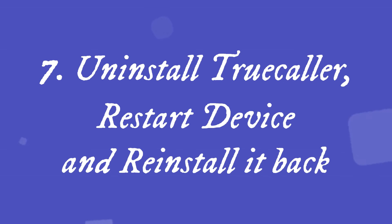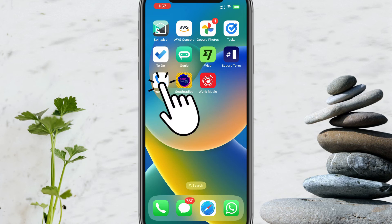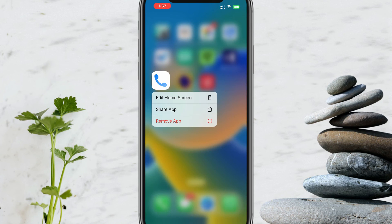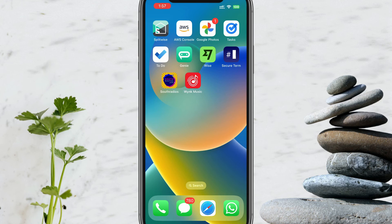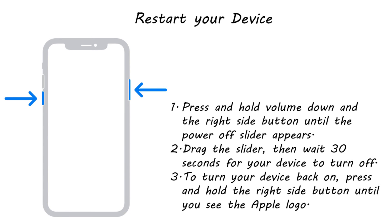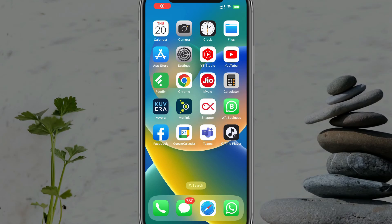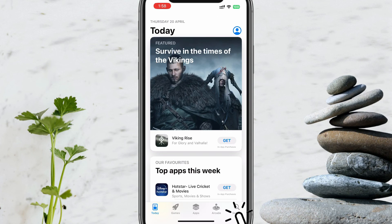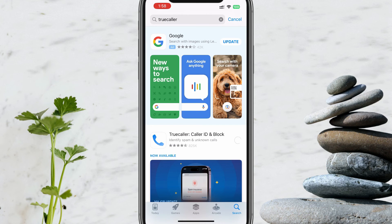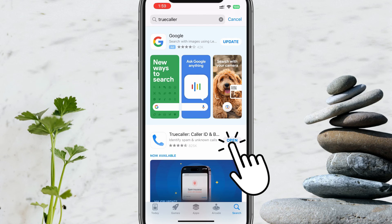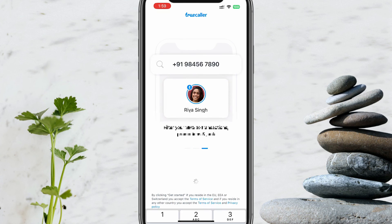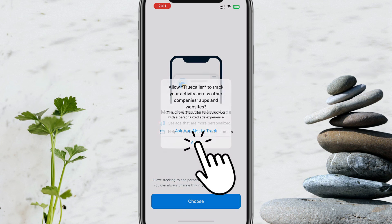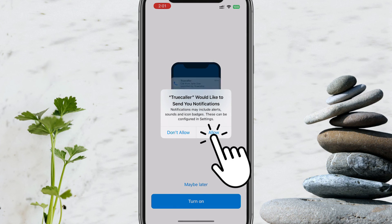Solution 7: Uninstall Truecaller, restart the device, and reinstall it. Long press the Truecaller app icon and select Remove App from the menu that appears. Tap Delete App and then Delete again. Please follow the on-screen steps to restart your device. To reinstall Truecaller, open the App Store, search for and install Truecaller. Once installed, open the app and follow the on-screen instructions to complete the initial setup.